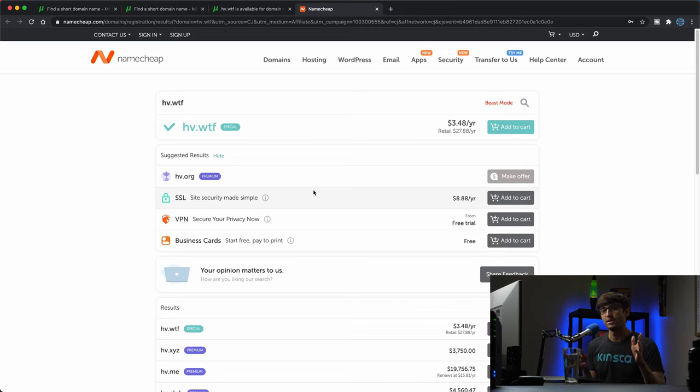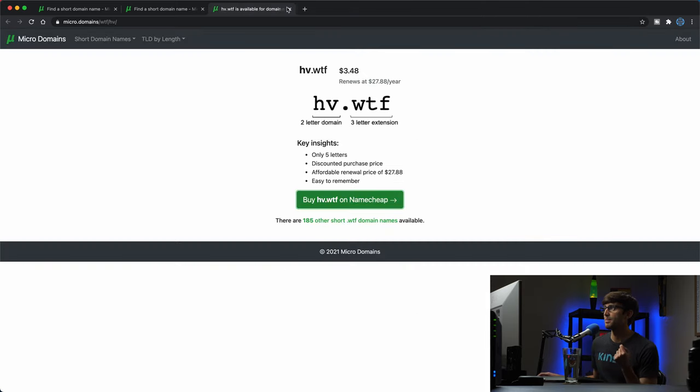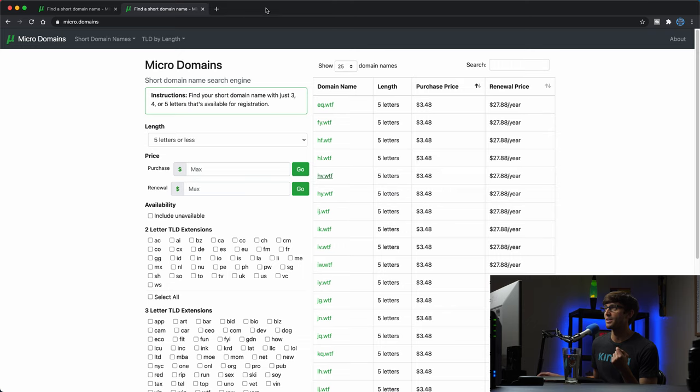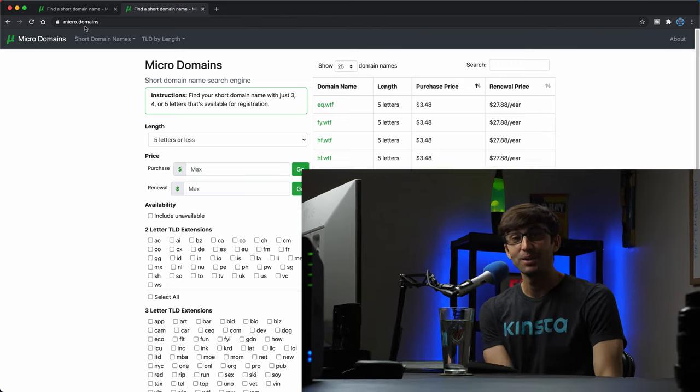So guys, it's at microdomains here, micro dot domains. Check it out, let me know what you think about it in the comments below. This is one of my many projects that I do on the side in addition to making videos on this channel.